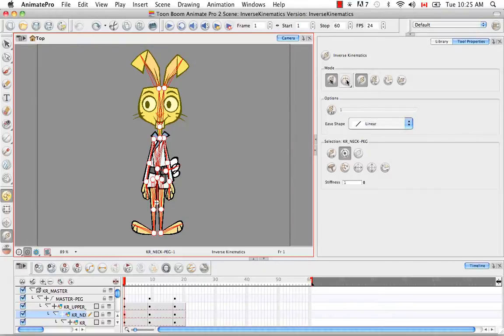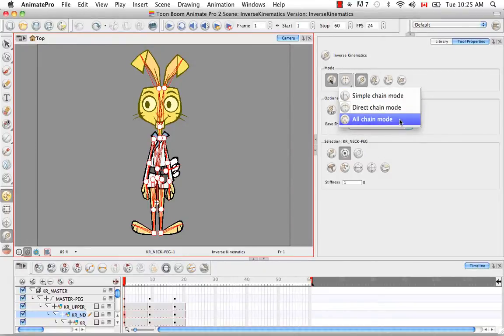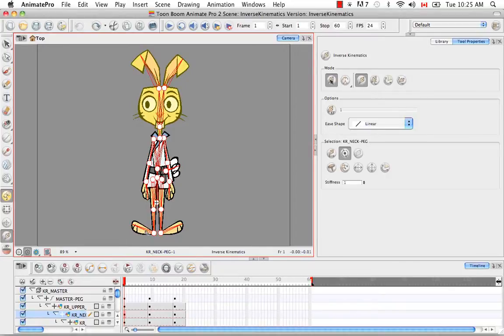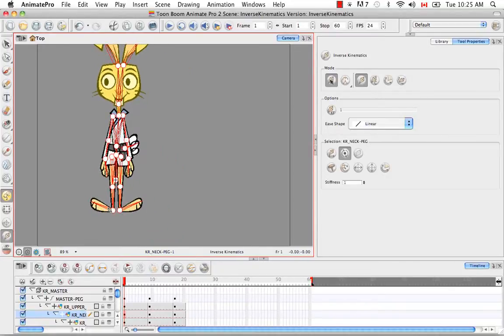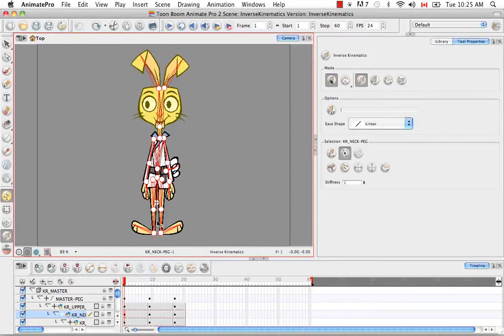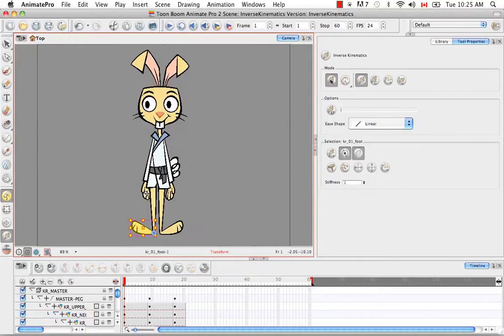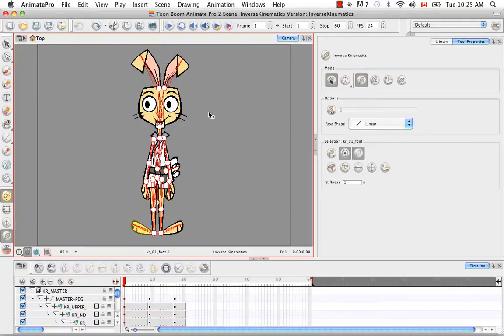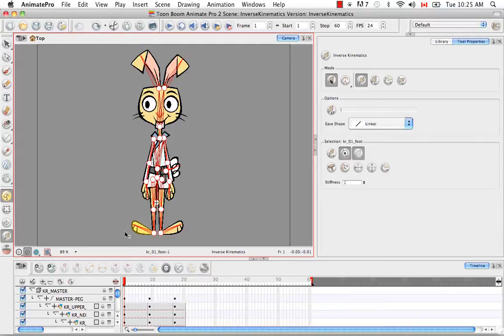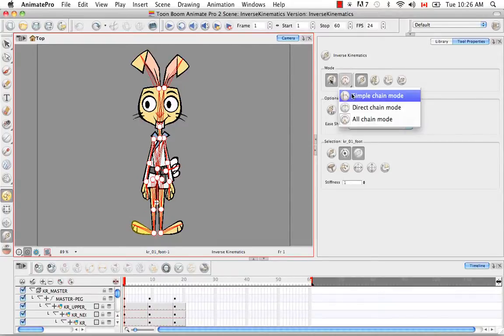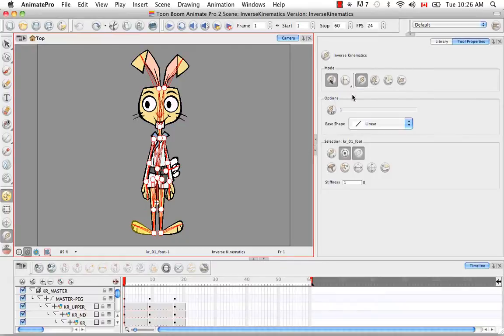Then if you pick the last mode in the list, the all chain mode, it allows you to move the entire body from one child. So if I select the foot, it's moving the whole thing. So as you can see, you're moving the whole body. If I had something nailed down like this foot, and then I grabbed this other foot bone, then it would stay in place, but everything would move in relation to the movement of this foot. And I'll talk more about nails later. So let's return this back to simple chain mode.